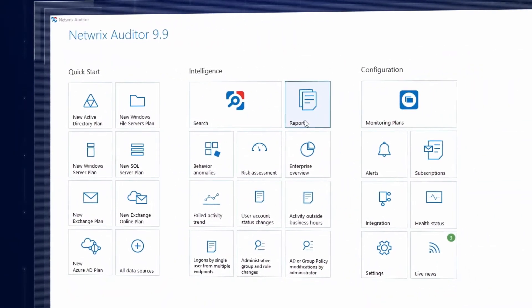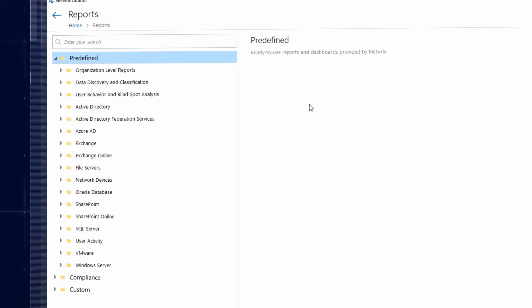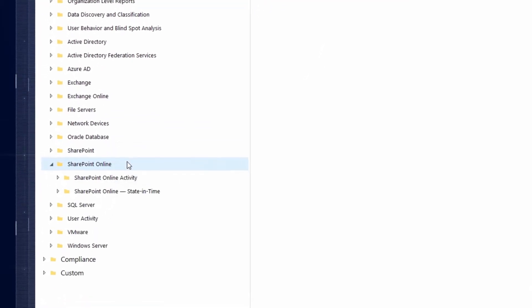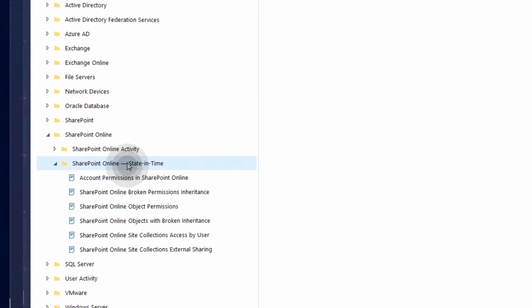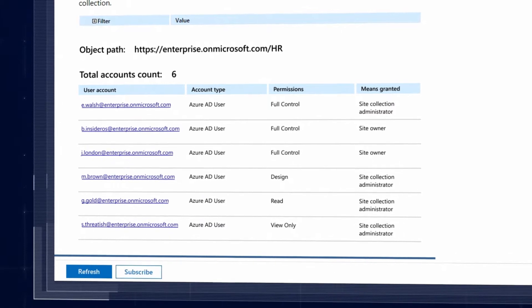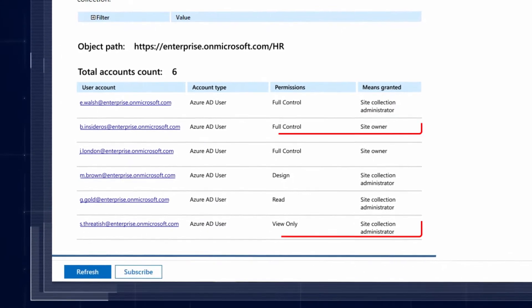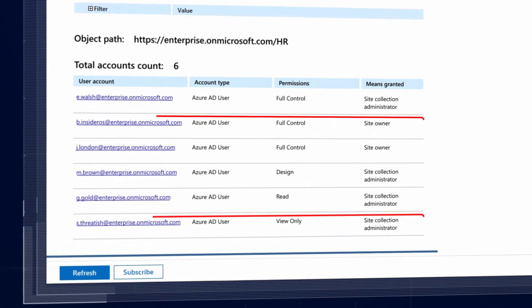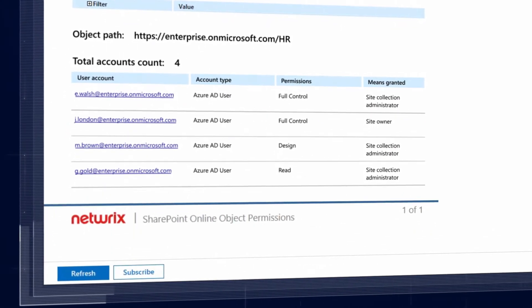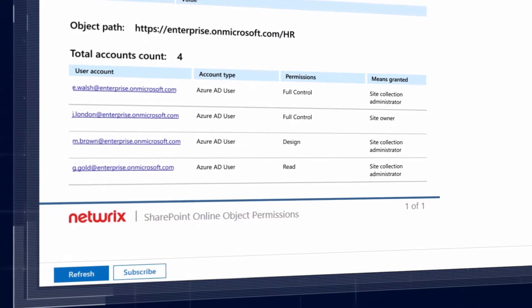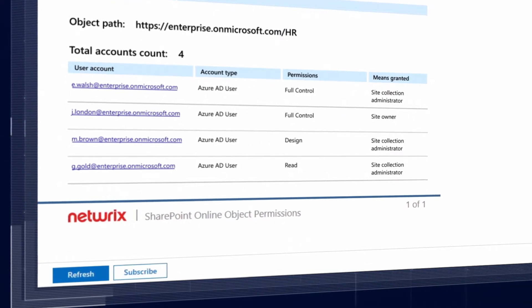Analyze permissions to SharePoint Online objects that contain sensitive data, including OneDrive for Business site collections. Revoke excessive permissions to reduce your exposure and ensure that your company won't be the next security breach headline.